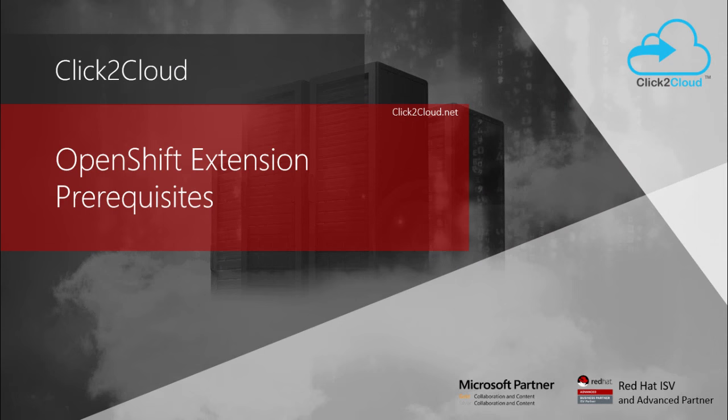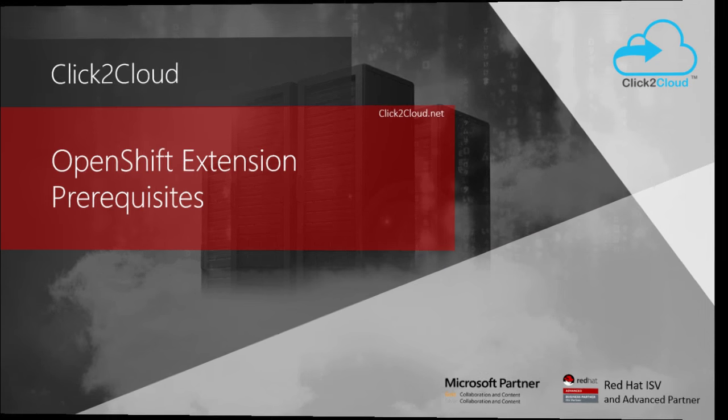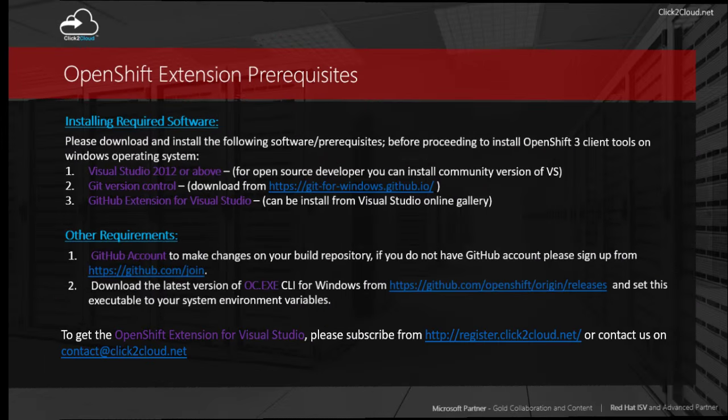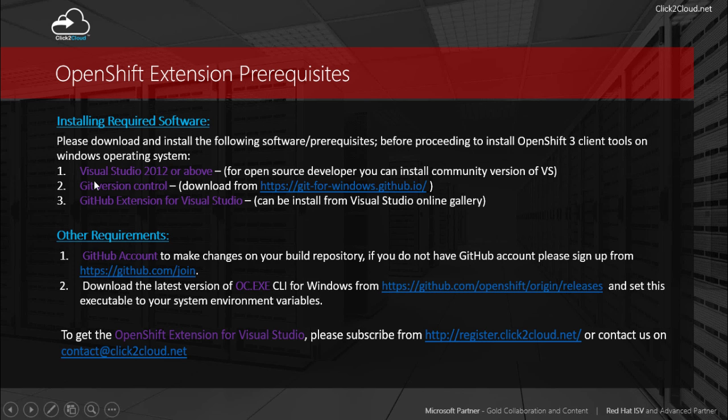To install this OpenShift extension, we require the prerequisites displayed on the screen. This extension is compatible with Visual Studio 2012 or above and it requires Git version controller and GitHub extension for Visual Studio as prerequisites. The other requirements are a GitHub account and the oc.exe command line tool, which you can download from the displayed URL. We need to set it to system environment variables.